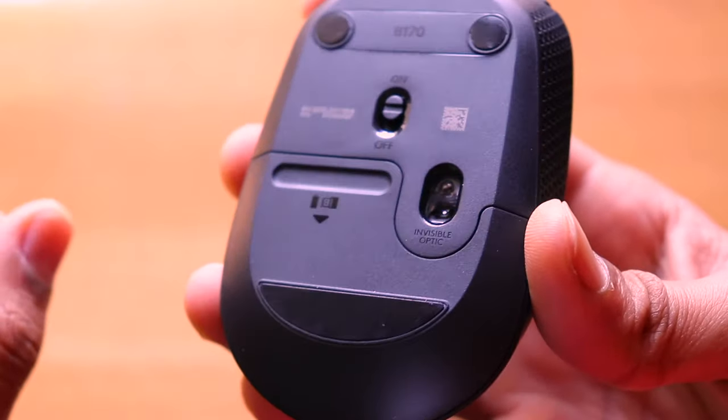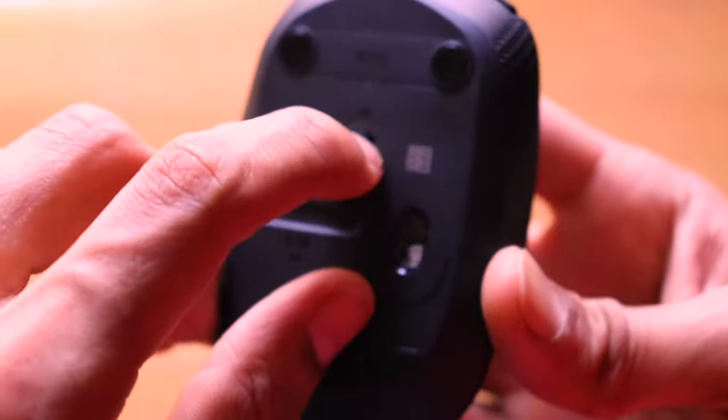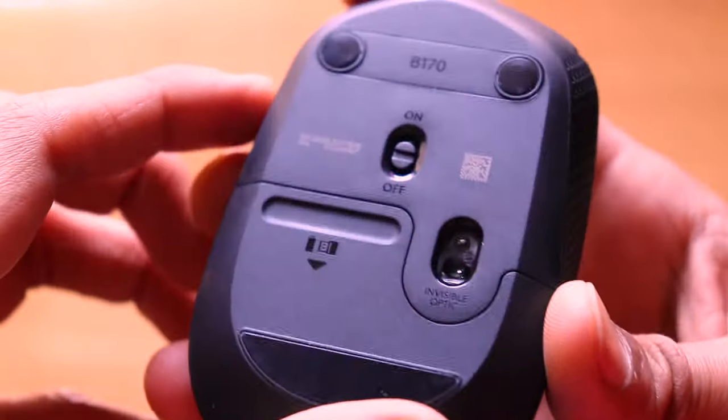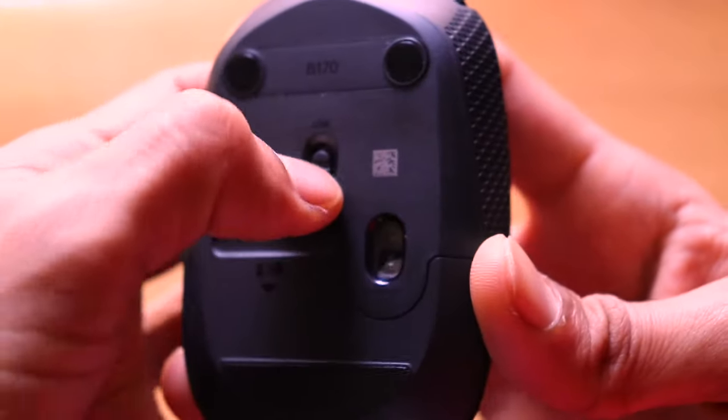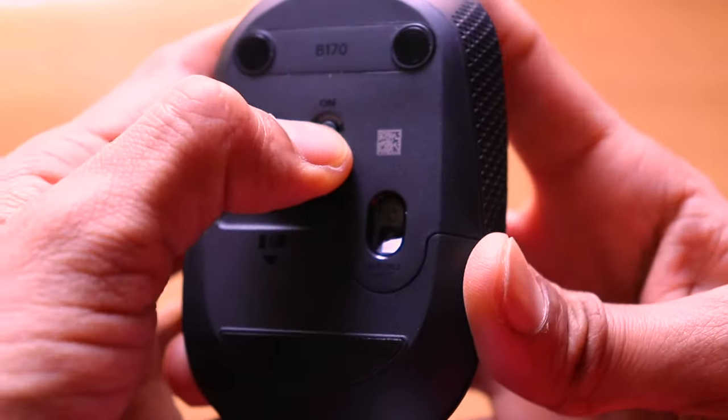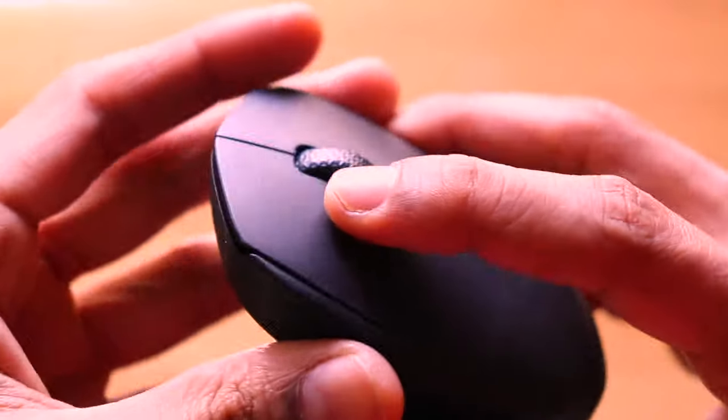We have the on and off toggle present for turning the mouse off and on. We have the infrared optic for precision reading of the coordinates on your computer.